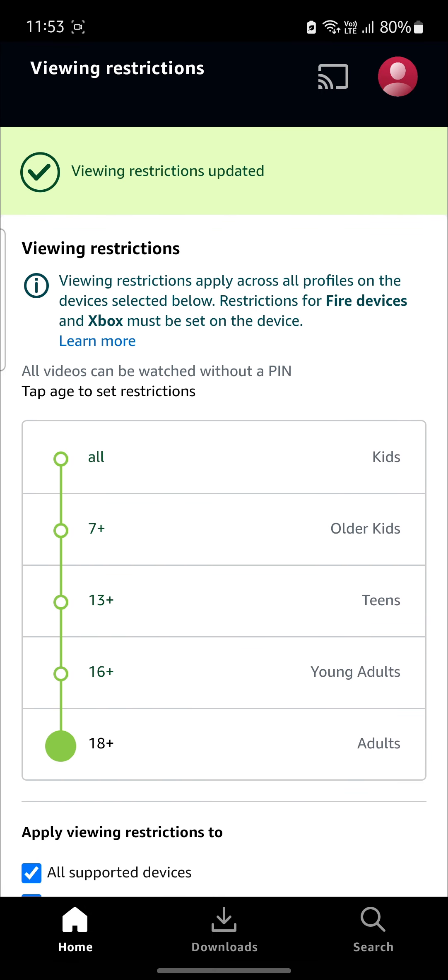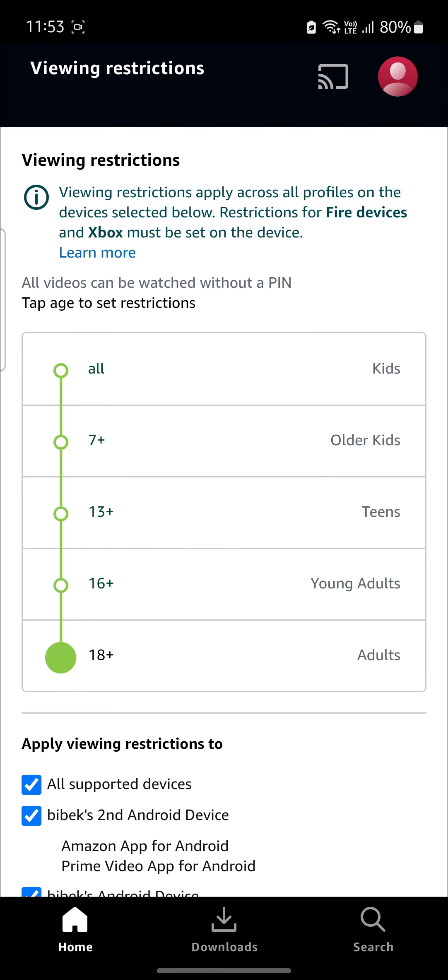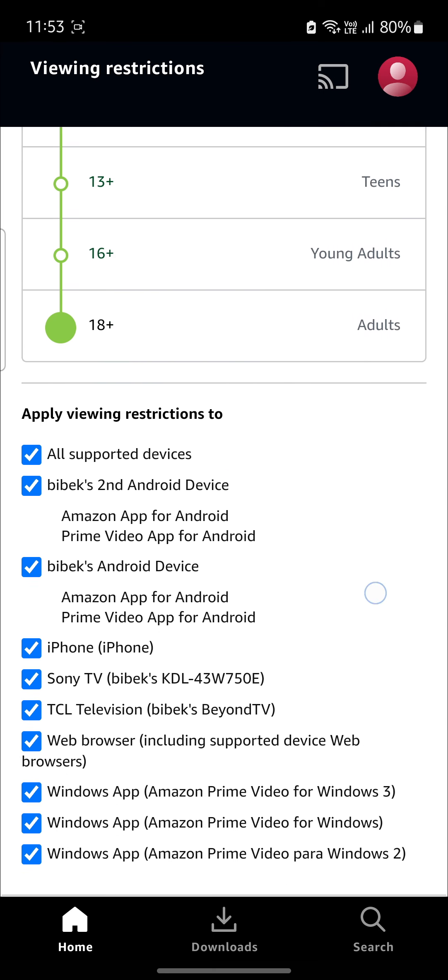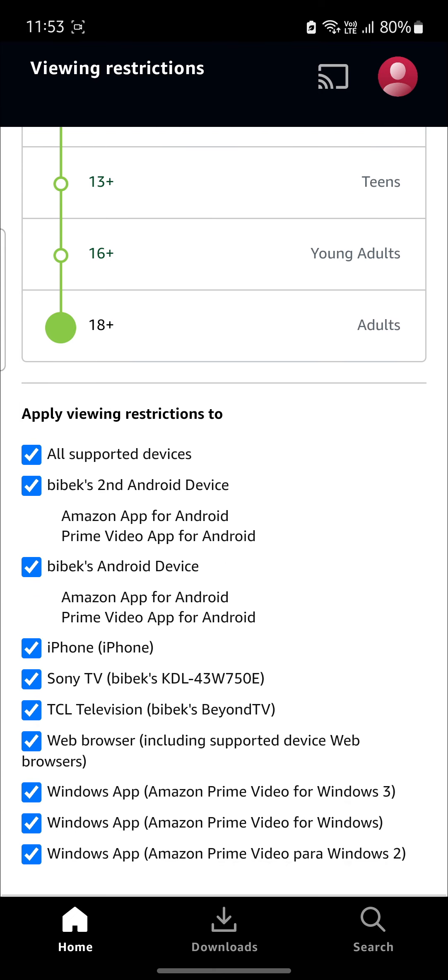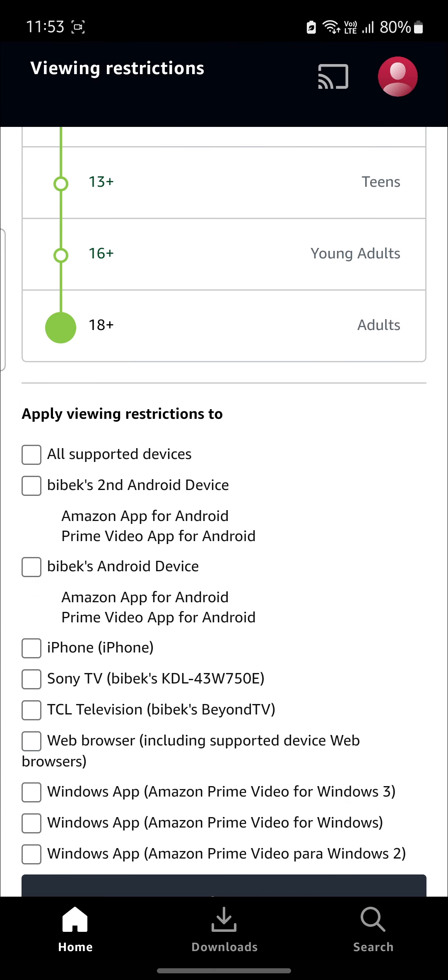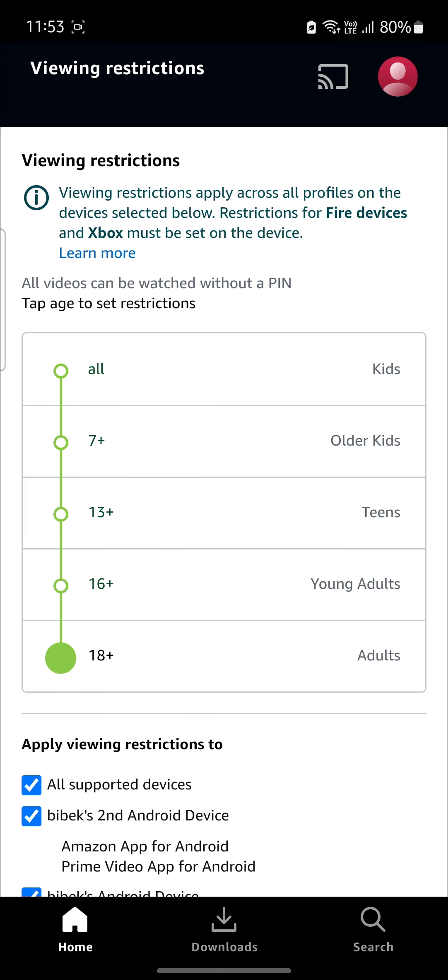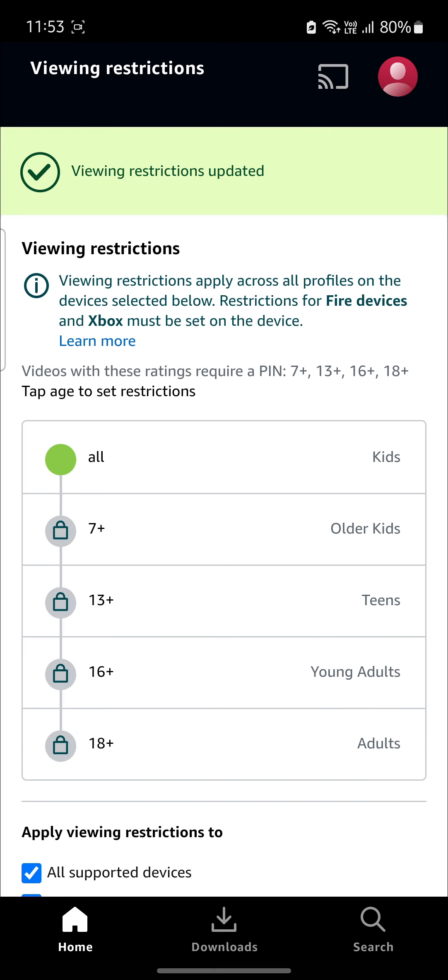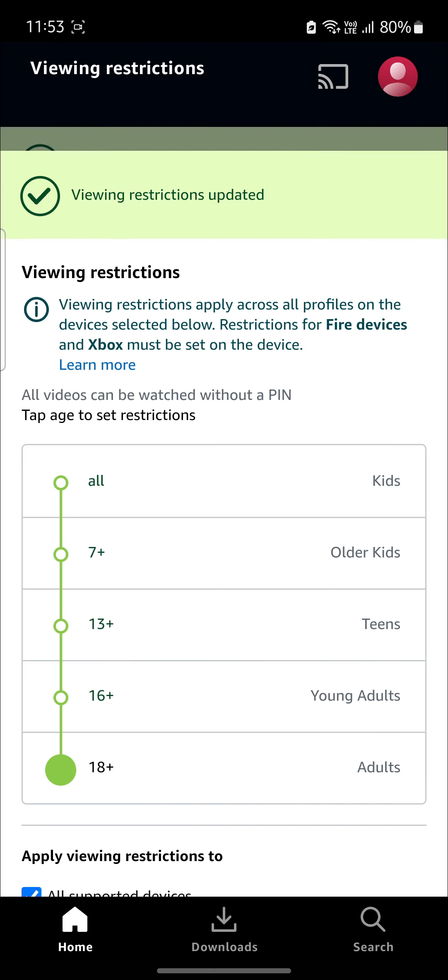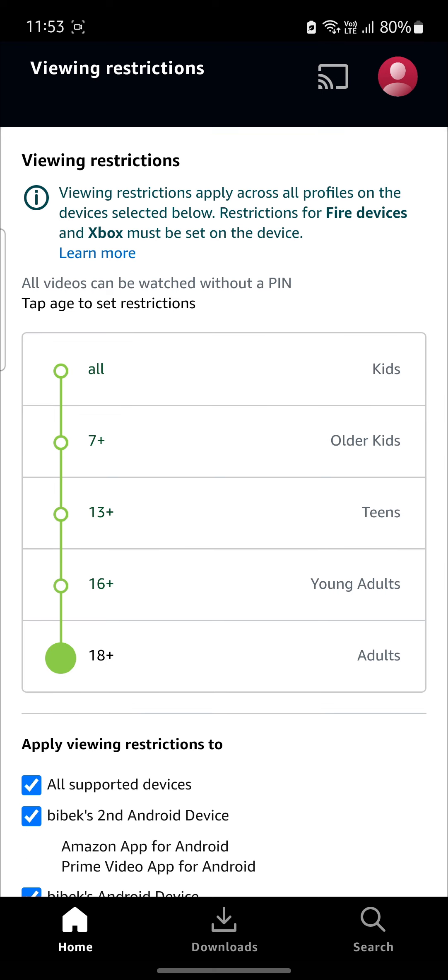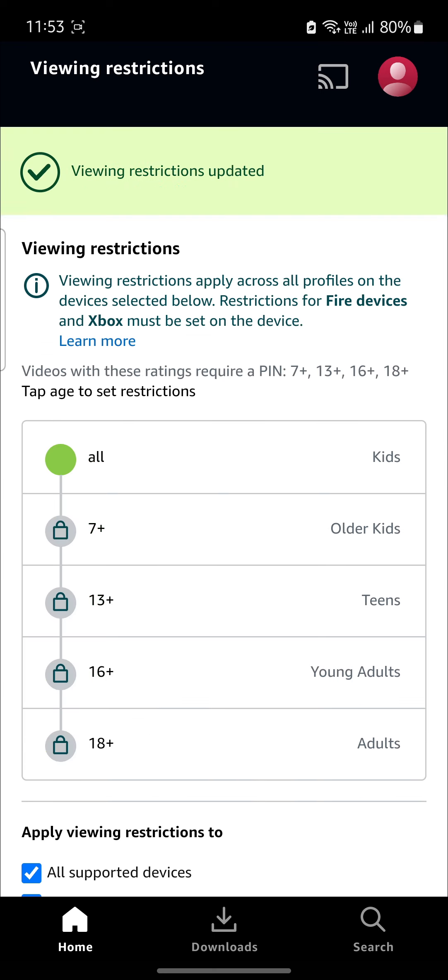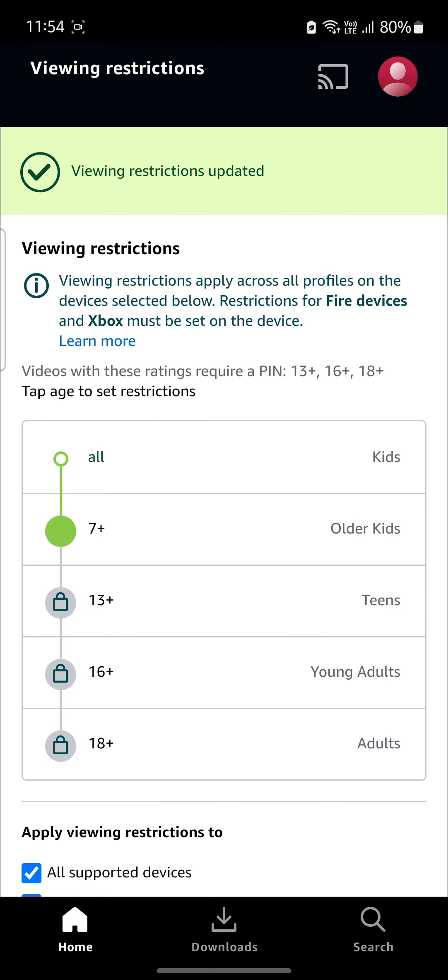Some of the restrictions are all 7+, 13+, 16+, and 18+. So you can see that you can apply it to all of these devices or you can deselect it and all of these will be deselected. You can select it individually and the parental restrictions will be enabled. So right now you can see that you can select the 18+, and you will get all of the contents. But if you want your kids to watch some cartoons and don't want 18+, you can keep on 7+, and you can see the restrictions has been updated.